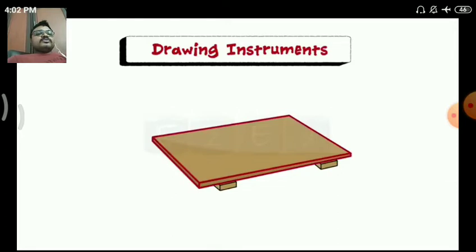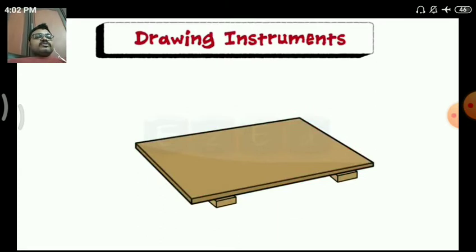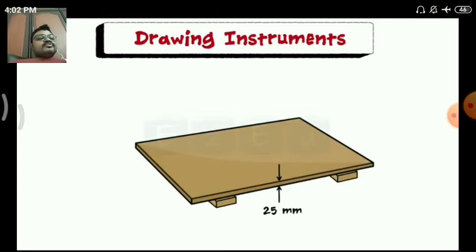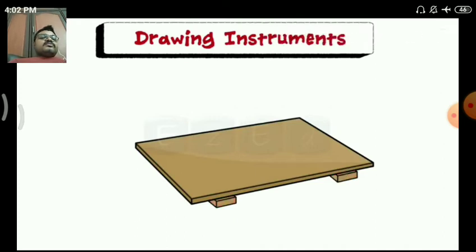The drawing board is rectangular in shape and is made of wood, up to 25 mm thickness. The surface of the board should be smooth so that we can use the drawing paper cleanly. There are two basements on the drawing board which are used on the stand.